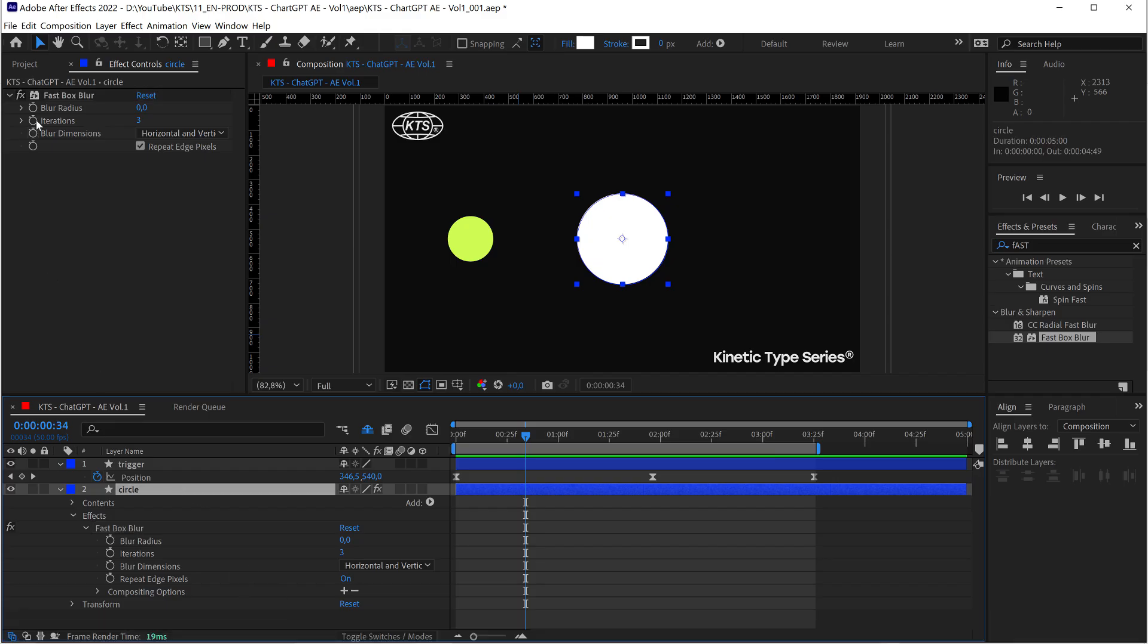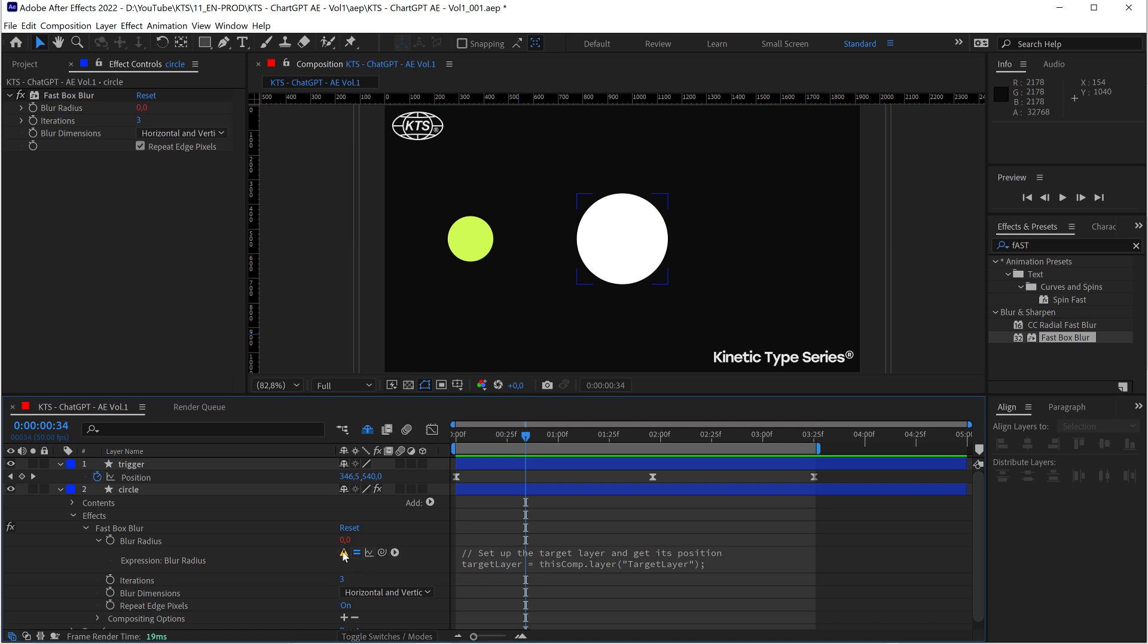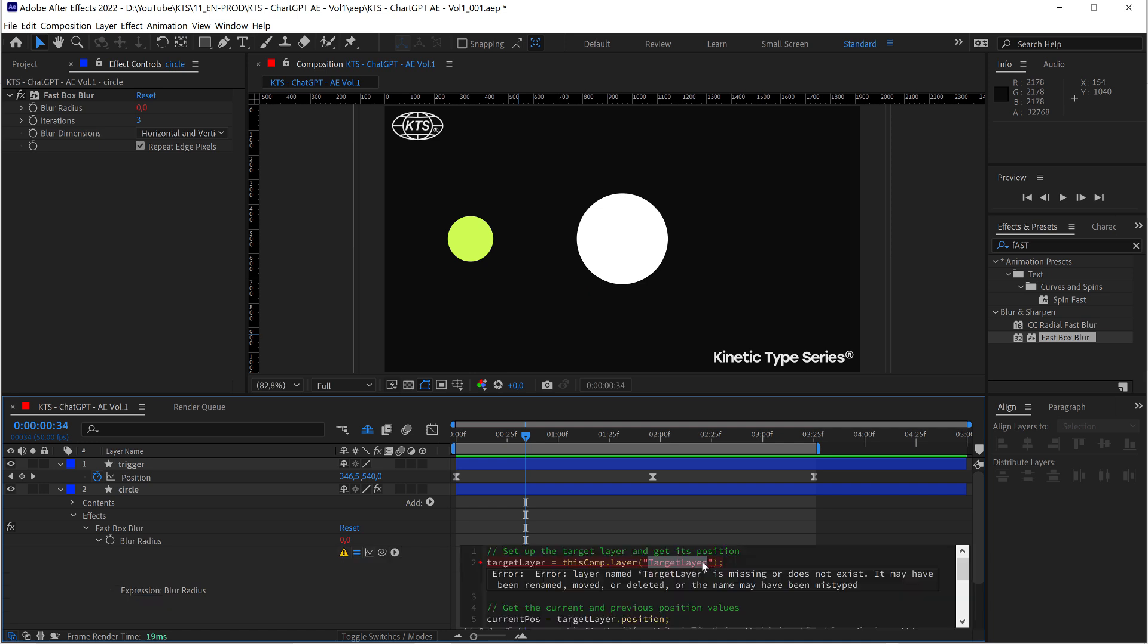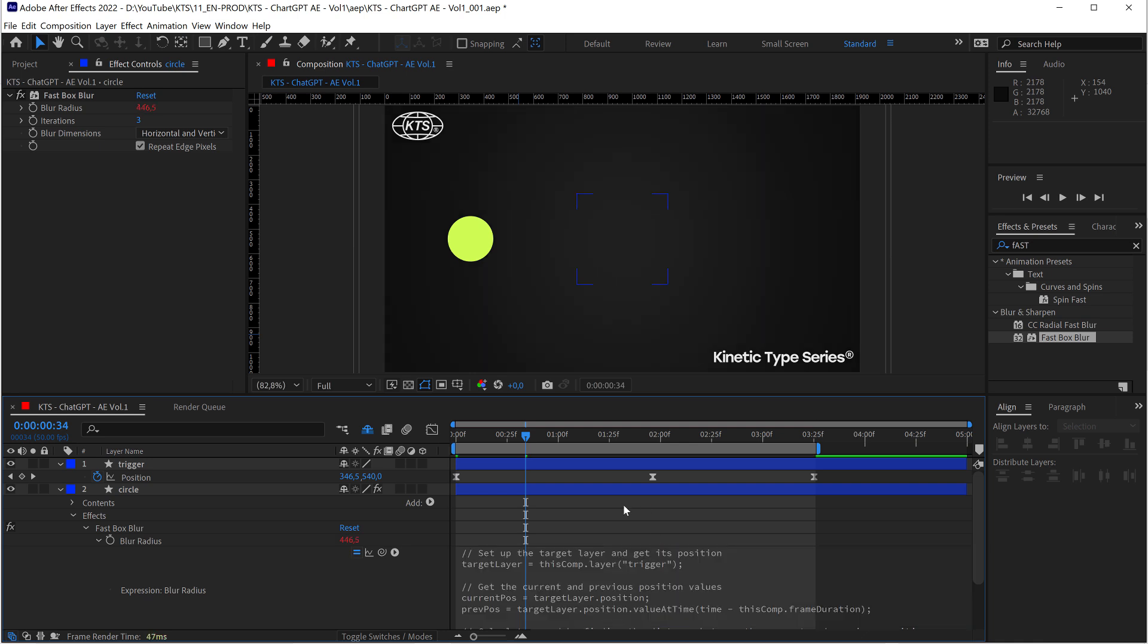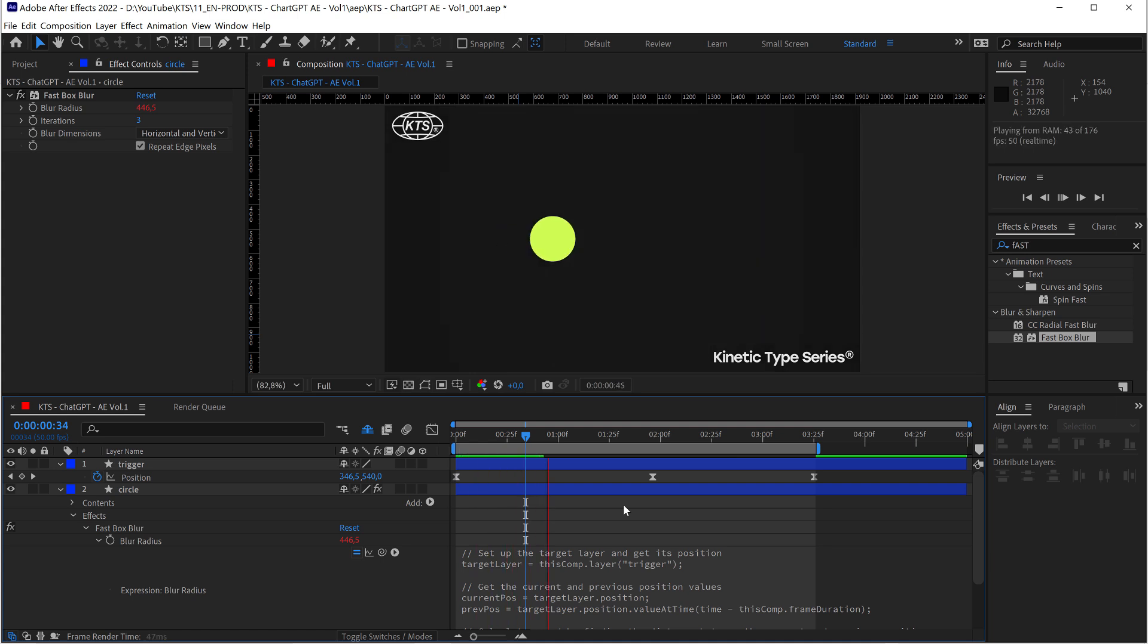So I come here and in blur radius, I'm going to click while holding. I'm holding on Alt or Option on a Mac to open this box. And I'm going to paste it. Obviously I have again this warning here, but we can fix that just by putting here the right name. Okay. So let's see how that works. Okay. That works.